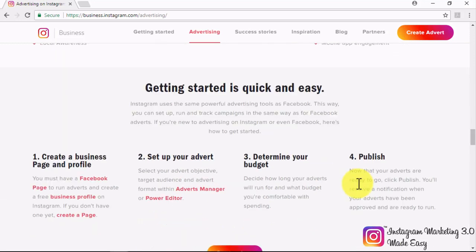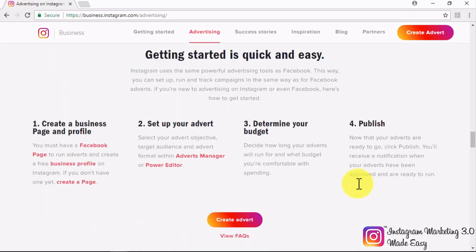But how can you actually get started? Getting started with Instagram advertising is fairly quick and easy, as Instagram uses the same powerful advertising tools as Facebook. If you are familiar with Facebook advertising, you're already more than halfway through Instagram advertising. You start by having an Instagram business profile and a Facebook page for your business. You will then have to go to either the Adverts Manager or the Power Editor on Facebook to create and run your adverts. Then determine your advertising budget, which also determines for how long your adverts will run and how many people you will be able to reach.